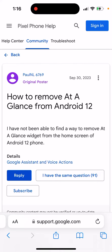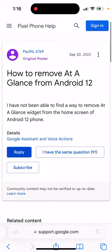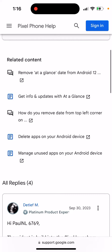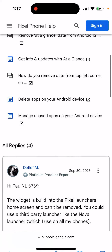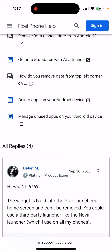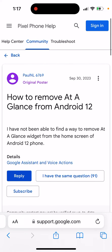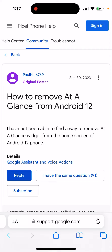It's not possible to remove the At a Glance widget from Android — at least, I have not been able to find a way to remove it from the home screen on an Android 12 phone. The widget is built into the Pixel Launcher's home screen and can't be removed.